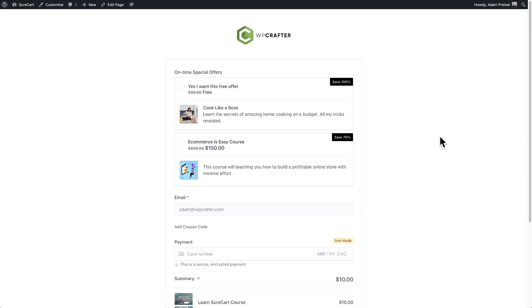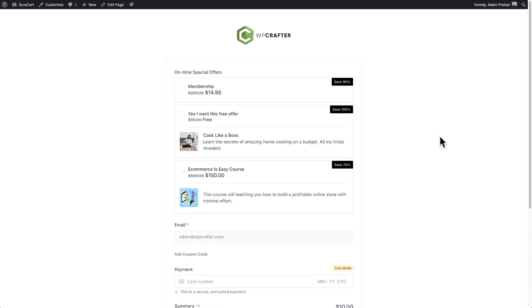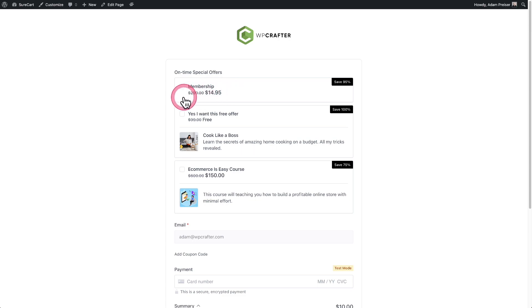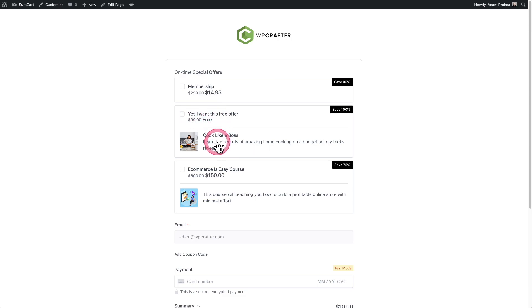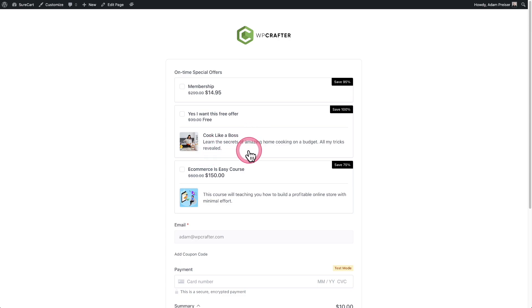Here I am on that same checkout form. I'm going to go ahead and refresh it. And we are going to see that new order bump appear. And you can see here it is right here. Now, the reason it's not showing an image is because this product doesn't have an image associated with it. So you would, in this case, certainly want to add a custom call to action in there as well as probably add the product name or the title of the order bump there, as well as a description just to get the maximum results.